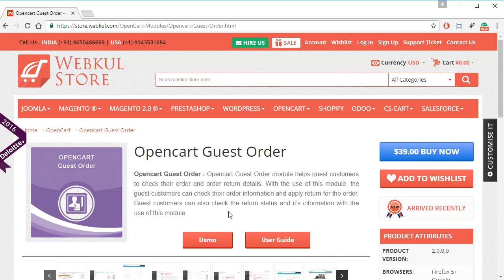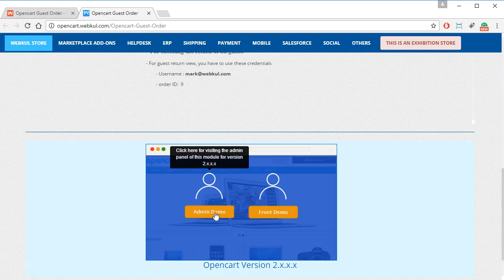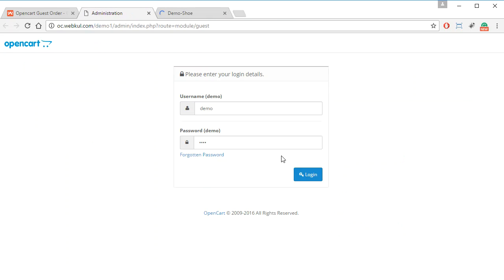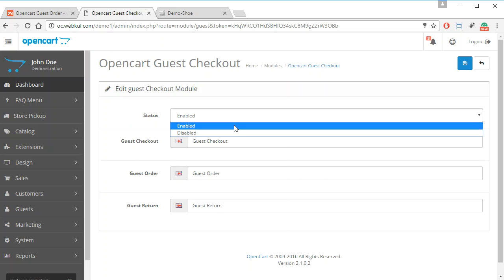Let's get started with the module and see how it works. First we have to go to the demo, and from here we go to the admin login panel and then the front end. After logging in to the admin panel, you will be able to see these options. The admin can enable or disable this module by selecting enabled or disabled.